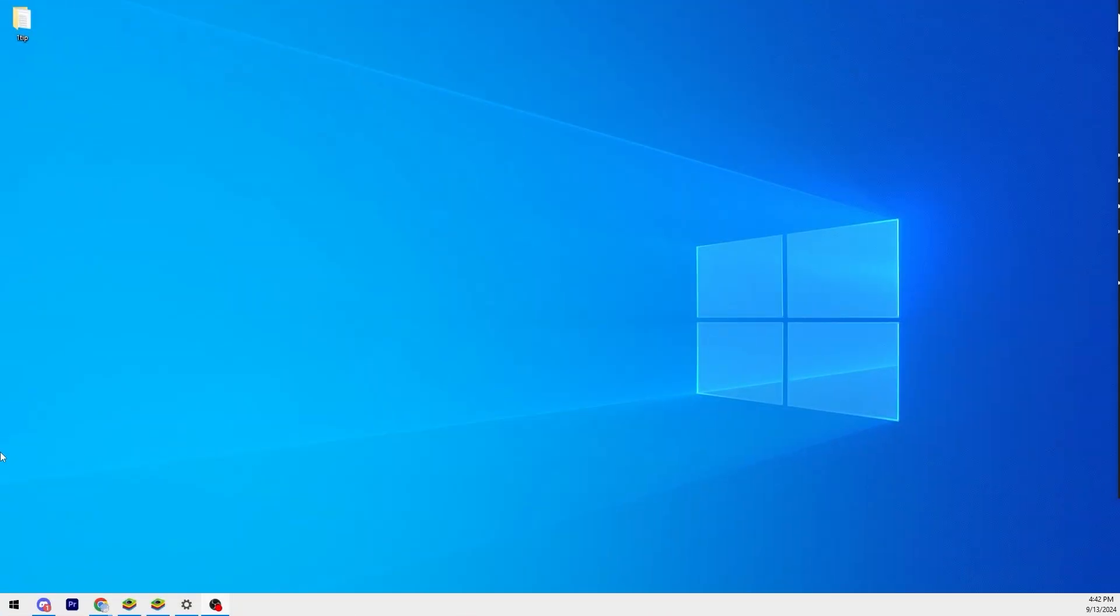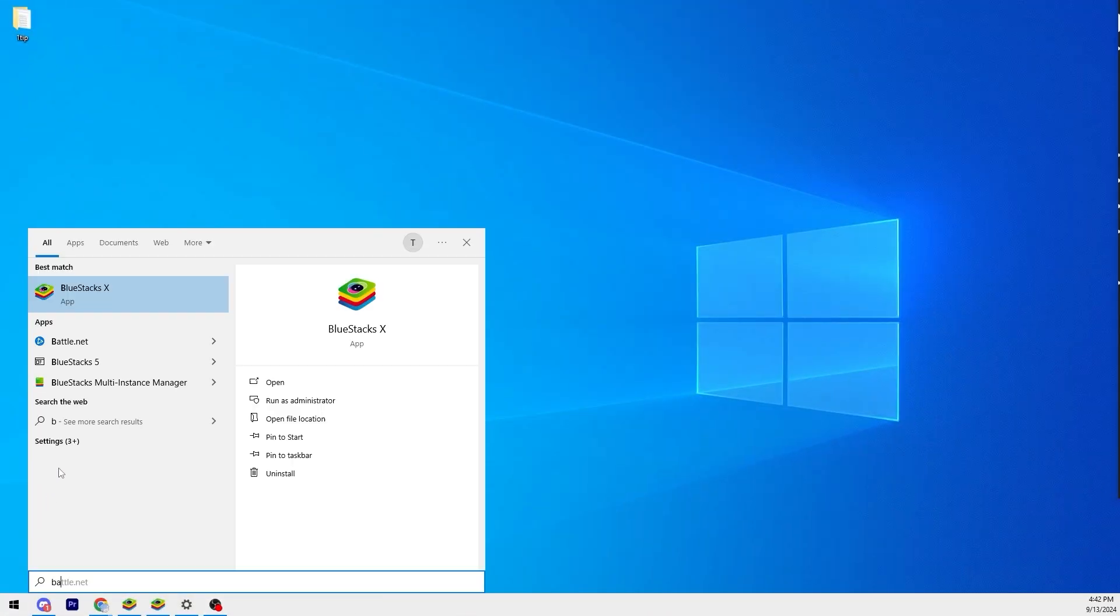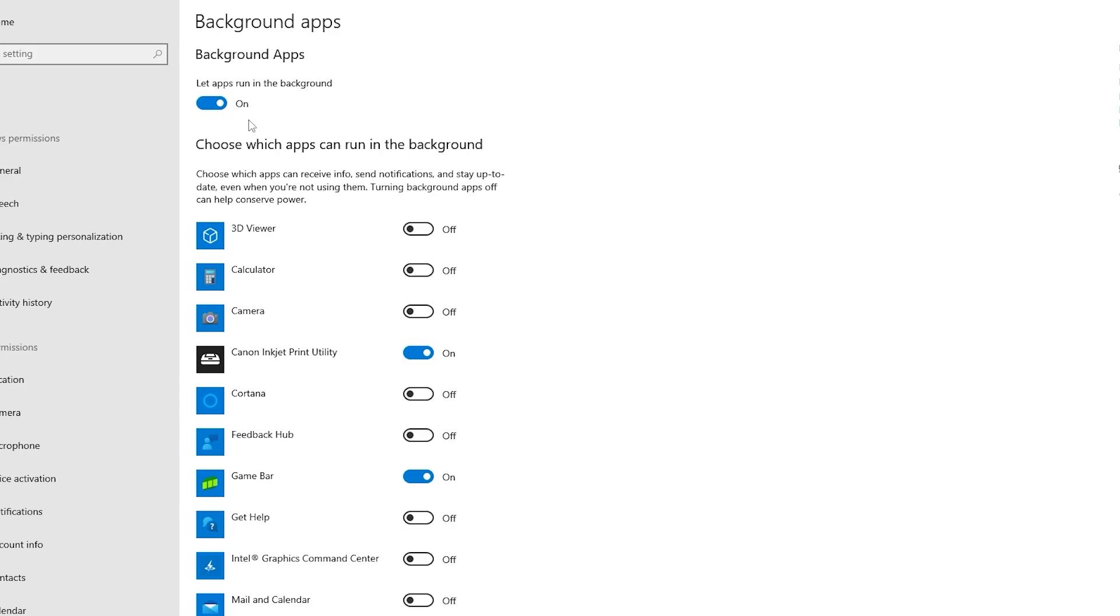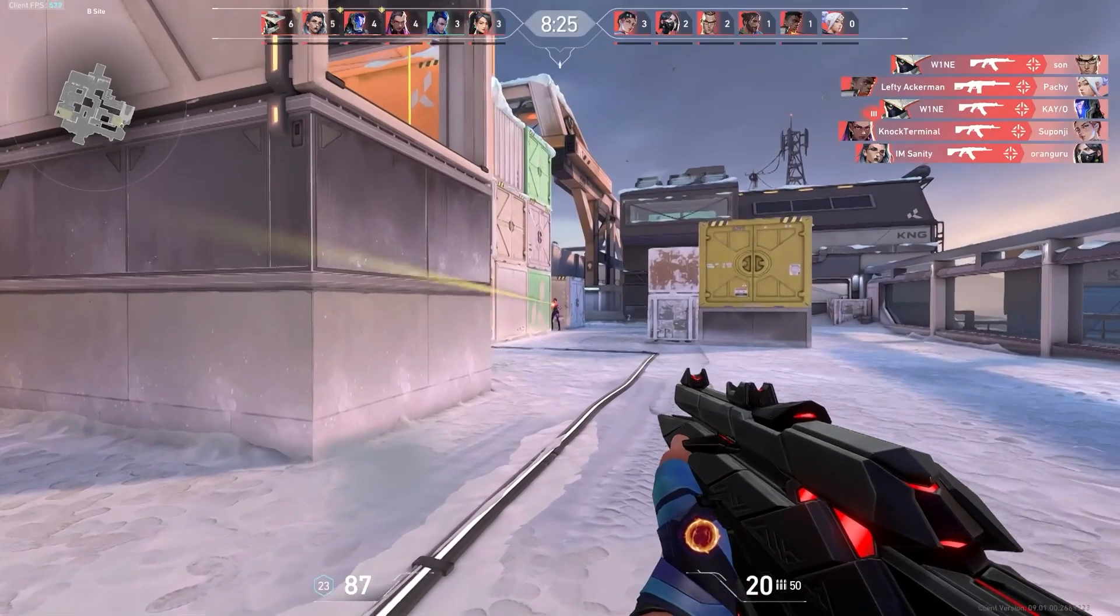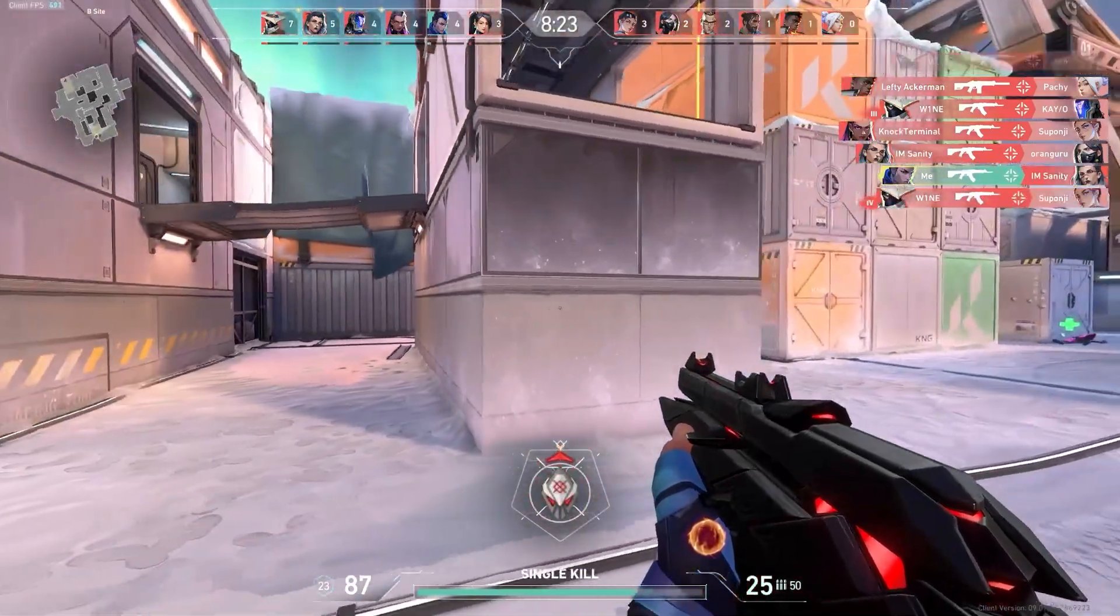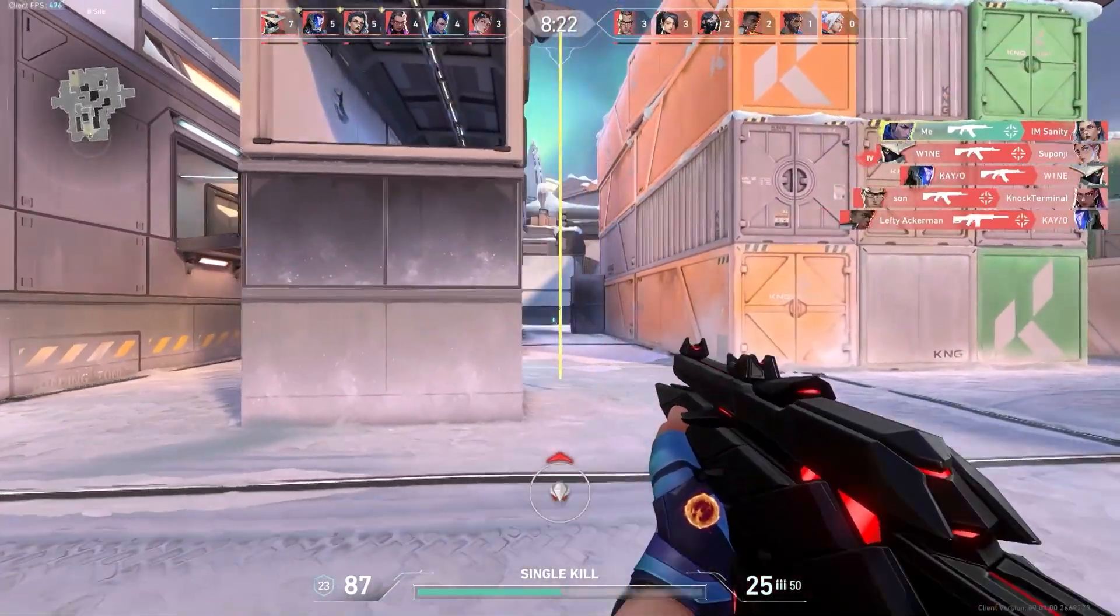Next, go back to your search bar and type in Background Apps. Once this is opened, you can either turn these off manually or what I'd recommend is to turn them all off entirely at the top. These background apps can eat up performance from your PC, so it's nice to turn them off.